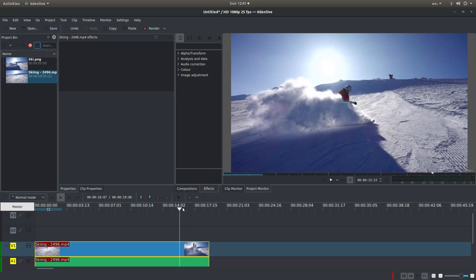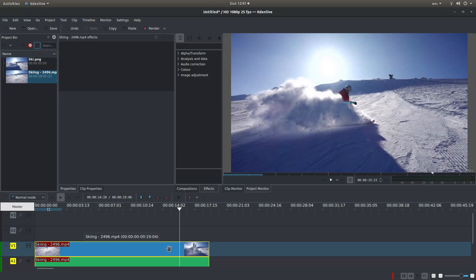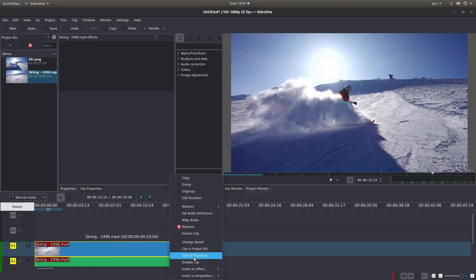Now assuming you haven't moved your marker, you want to make sure that your marker stays at the same point. Just right click on the video clip track and then left click Split at Playhead.